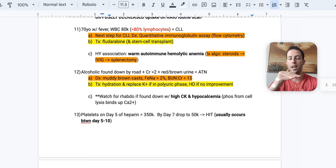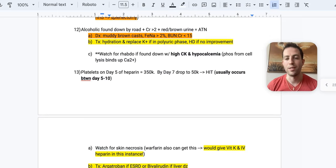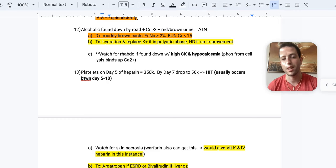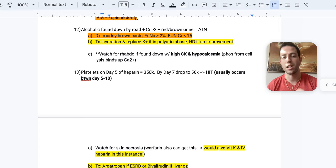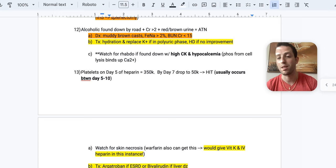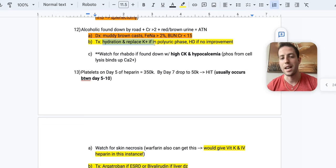Alright, next, if you find an alcoholic that's found down by the road, he has a creatinine over two and red-brown urine, you're thinking acute tubular necrosis. So on your diagnosis, you're going to get a UA, you're going to see muddy brown casts. That is basically pathognomonic for ATN. The FINA is going to be over 2%. You have to memorize that cutoff for intrinsic renal disease. And your BUN to creatinine ratio is going to be less than 15 in most circumstances. I personally go by the muddy brown casts and the FINA more as it's more reliable than the BUN to creatinine ratio.